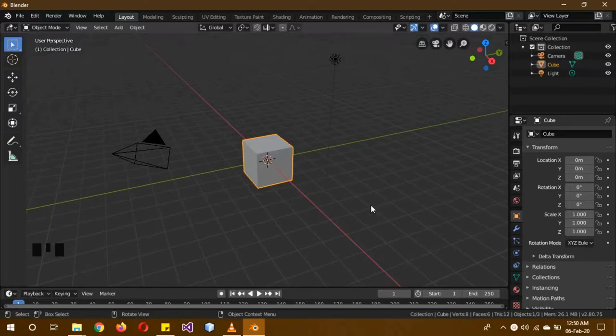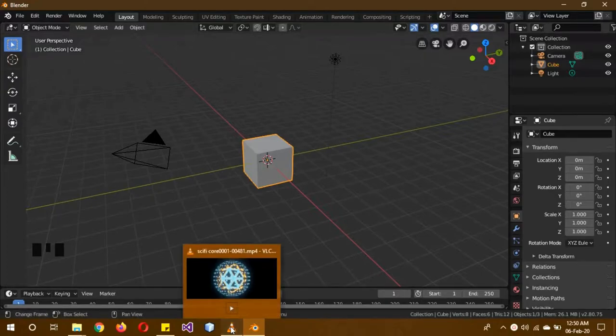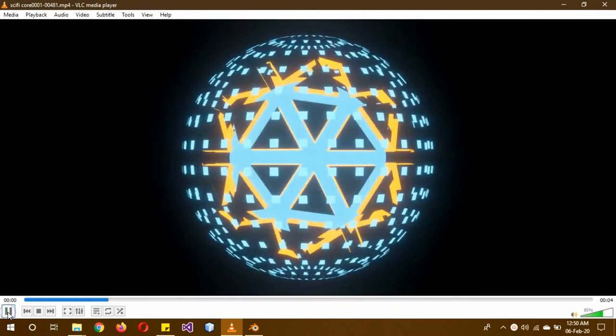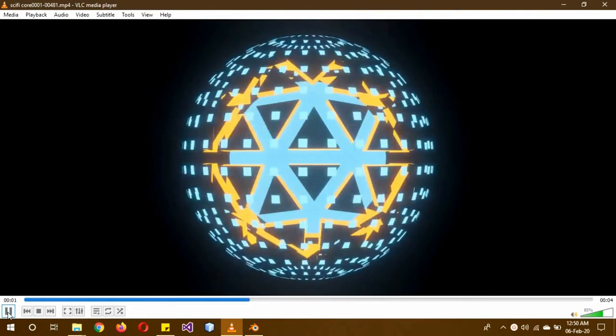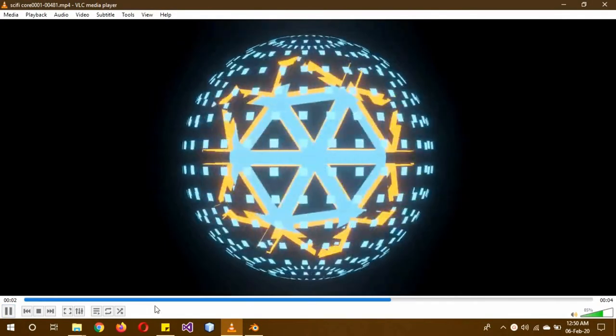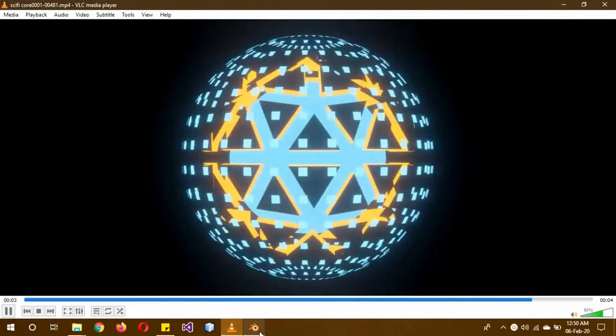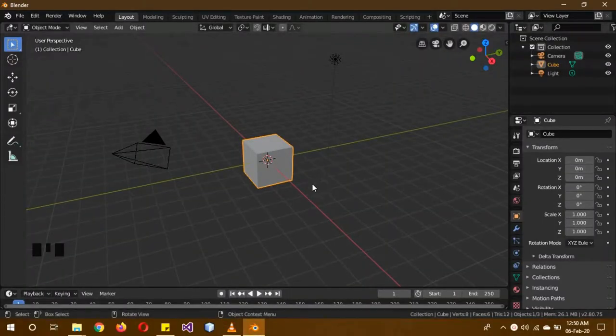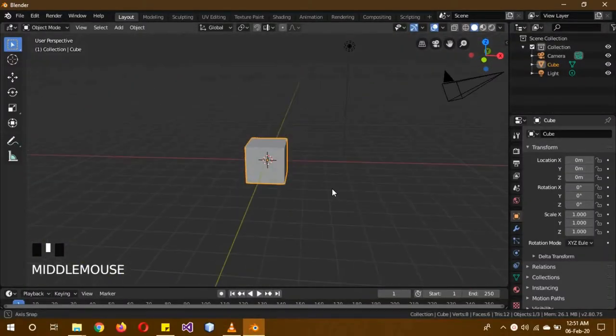Hello everyone, I hope you are all well. Today I will make a sci-fi animation, and after this animation I will show you an extra bonus.